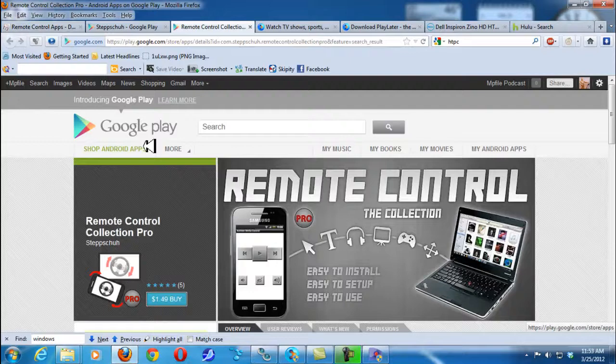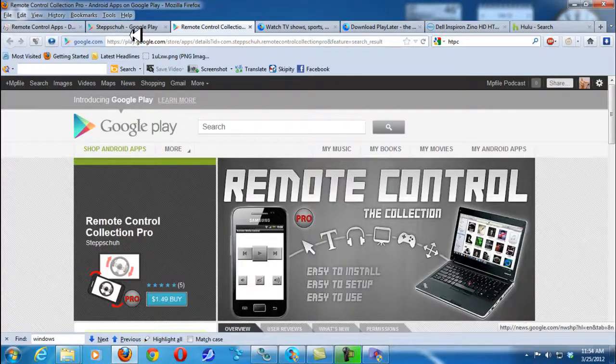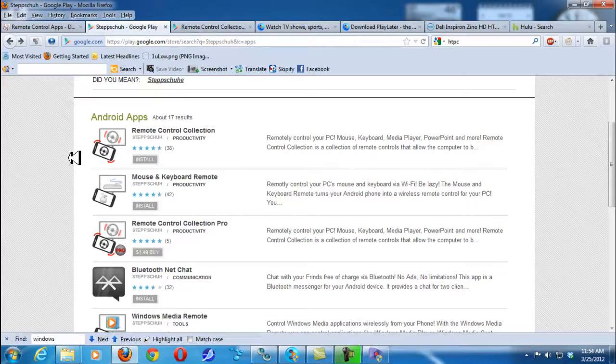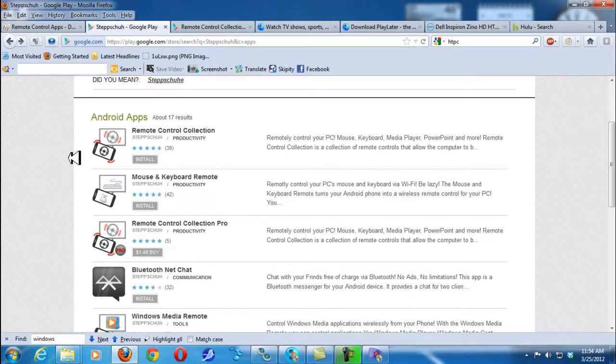Now I got the pro version which is $1.49. There's also a free version but I believe if you like it on Facebook they'll give you a coded trial pro or it unlocks. I'm not quite sure so look into that.